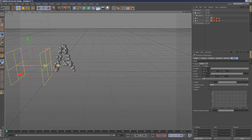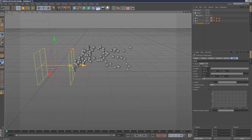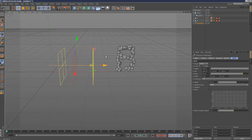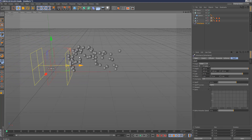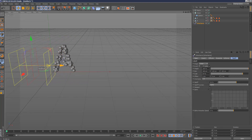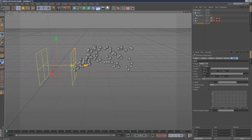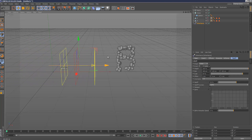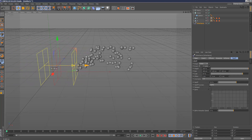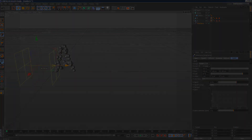So yeah, those are the basics of the Inheritance Effector.